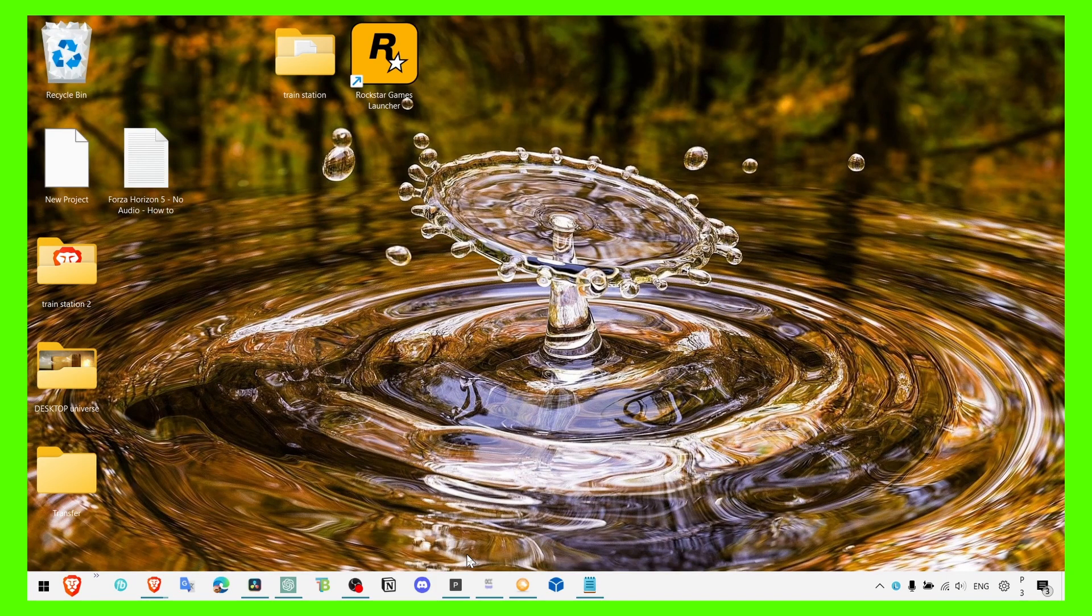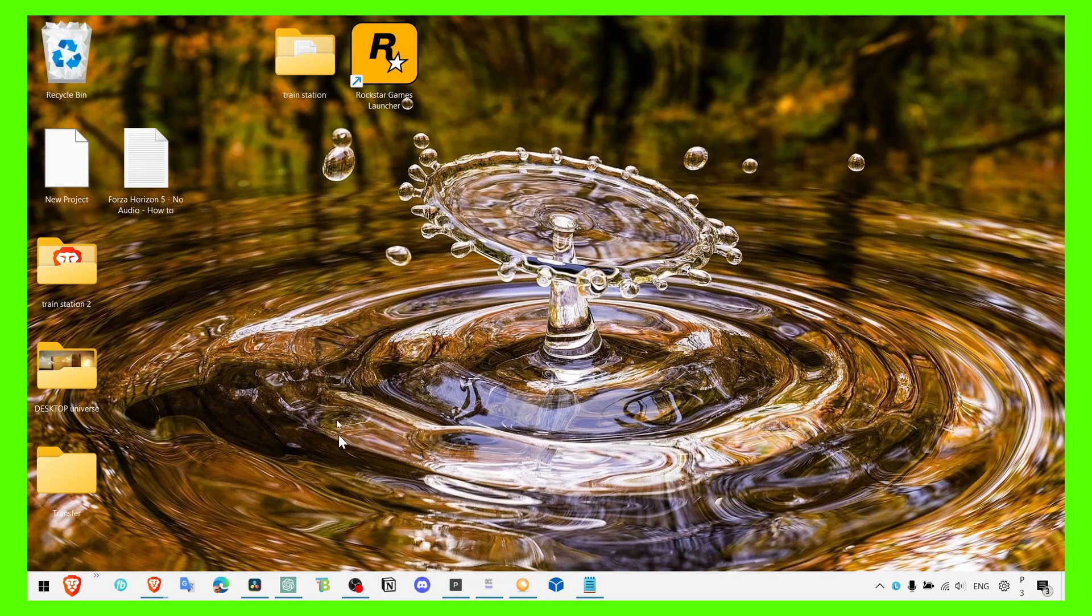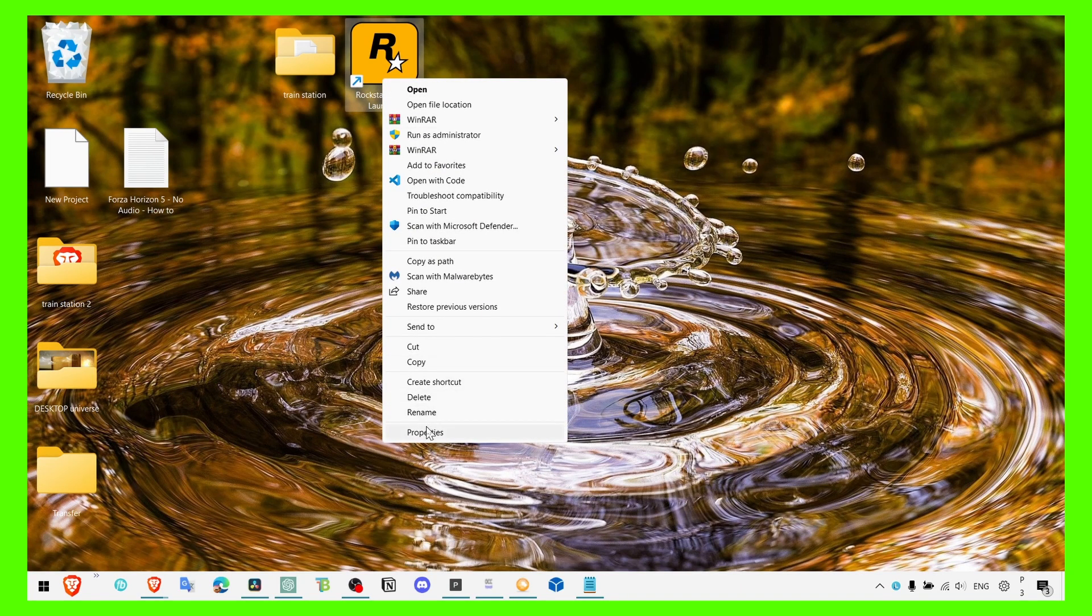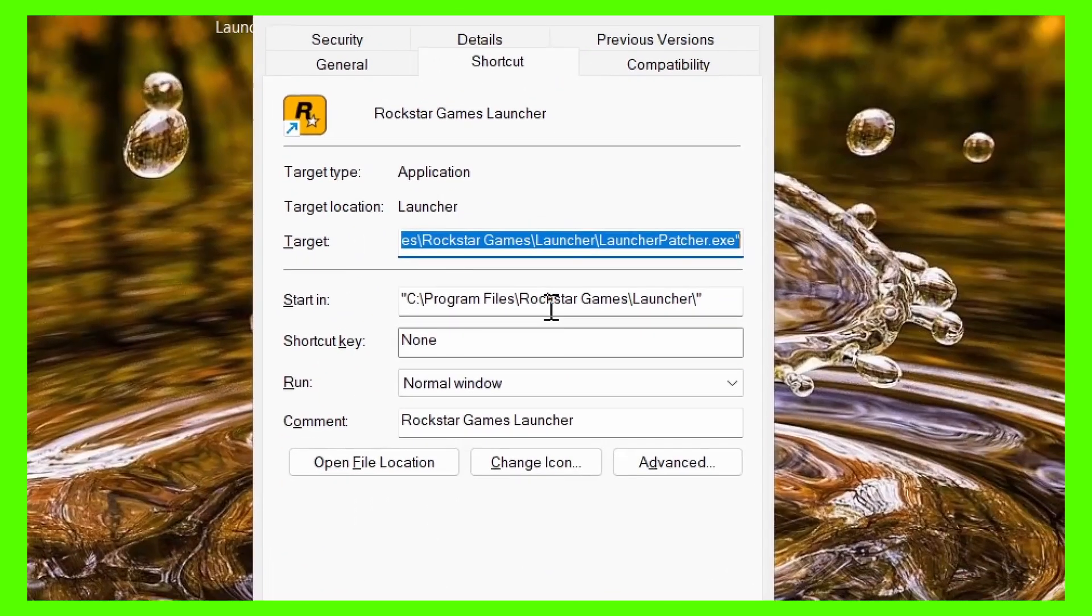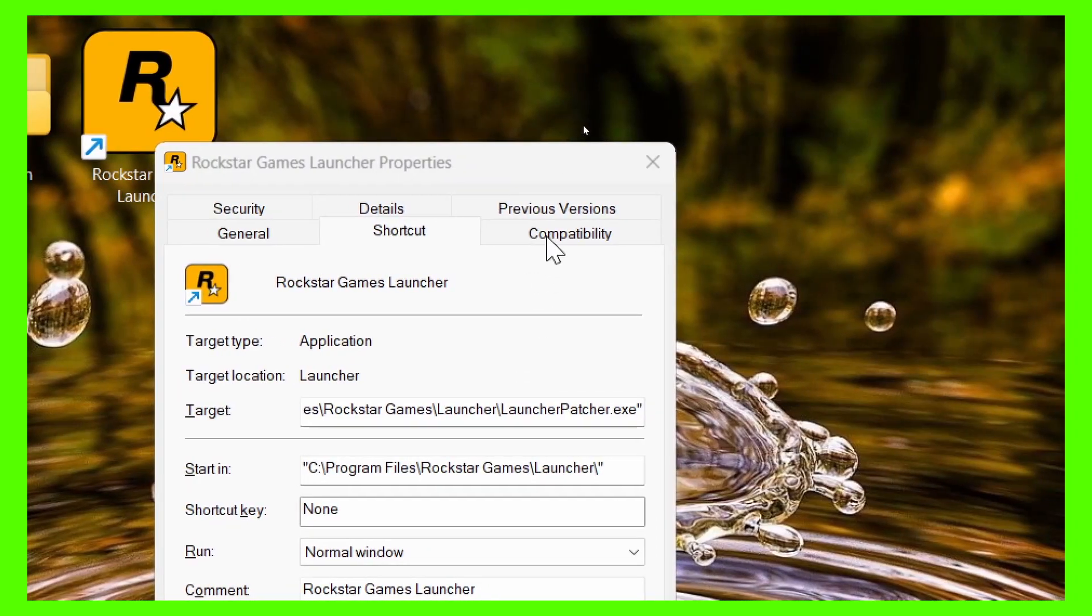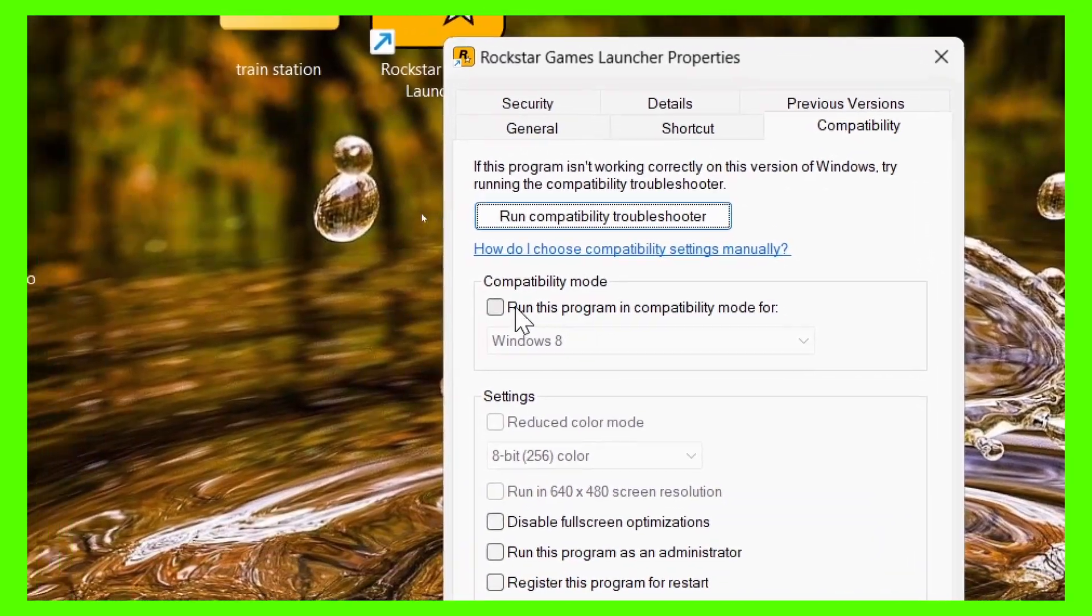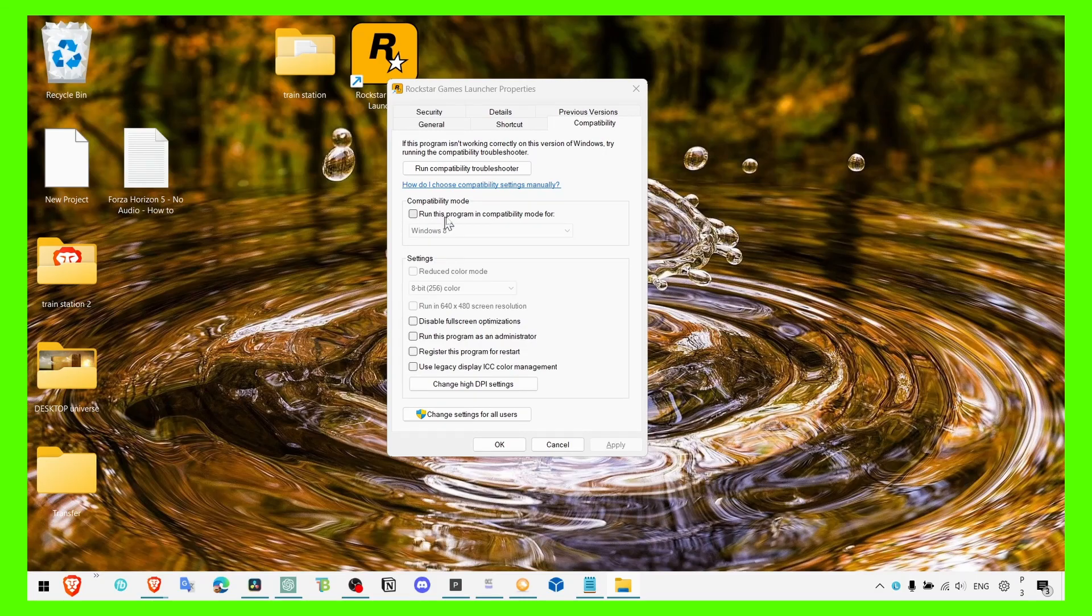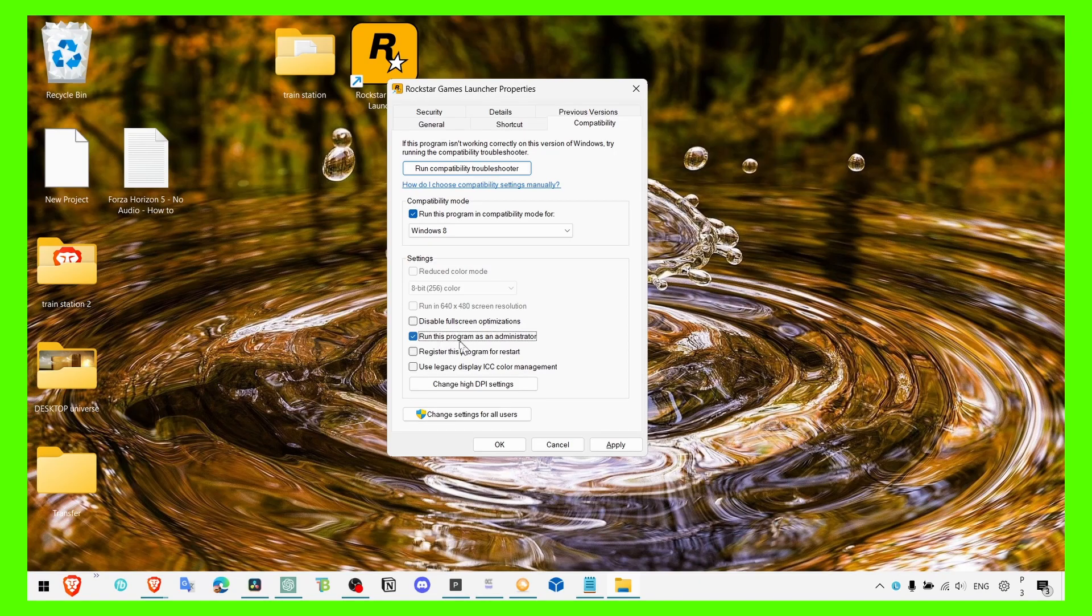And if you're new to my channel, make sure you subscribe. Now the first method to fix this problem I tried myself and it worked. You just have to right click on the game and go to properties, then go to compatibility and make sure you run this program in compatibility mode, run this program as administrator, and disable full screen optimization.